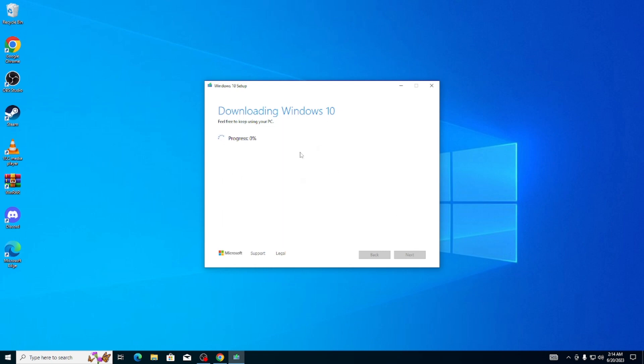Once you have the Windows 10 ISO file, you can either use it to set up a bootable USB flash drive, or you can just open up the ISO file and run the setup, and it should start installing Windows 10 like normal.